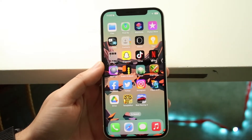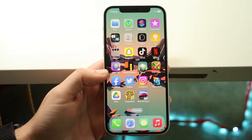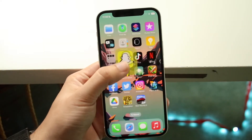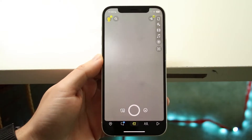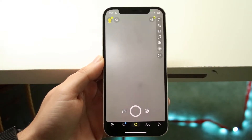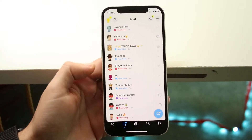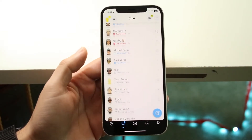You might be in a position where for some reason Snapchat video calls are just not working. Maybe you're trying to go ahead and video call somebody and for some reason those video calls just aren't working.